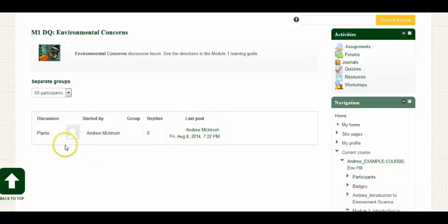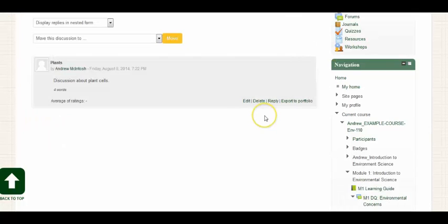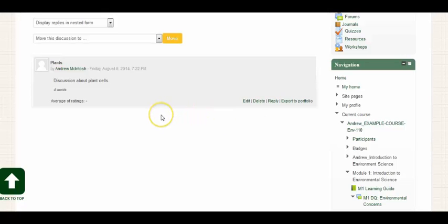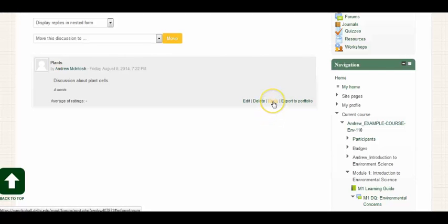Let's go ahead and click on the discussion post topic and reply to this post. Once I click on the discussion topic link, it brings me to a threaded view of the discussion post. So I see discussion about plant cells just to prompt a discussion. And then in order to reply to this post, I simply click reply.